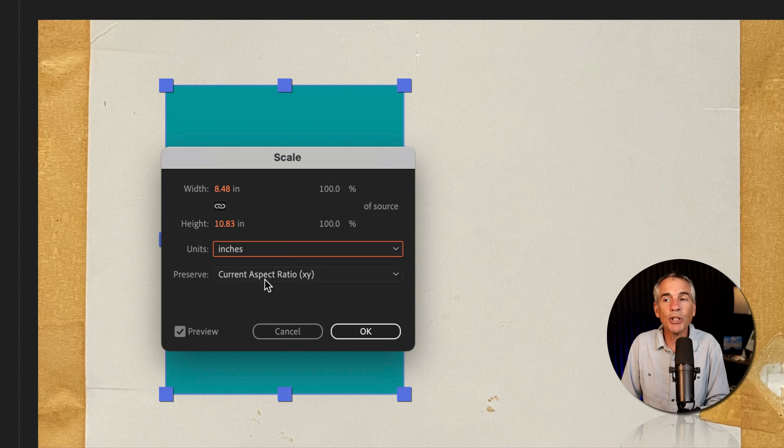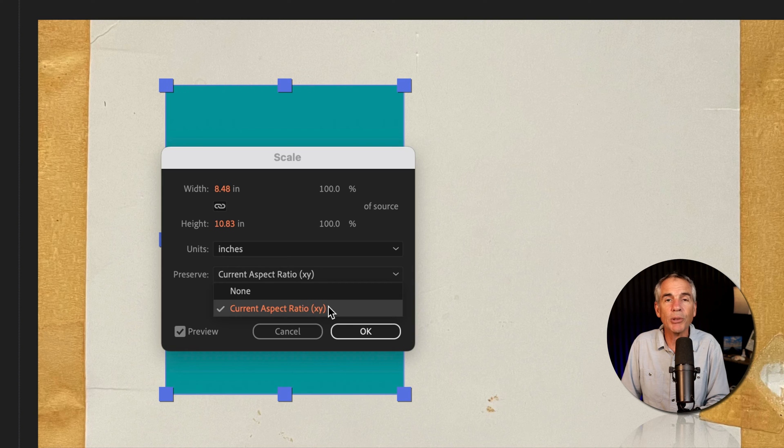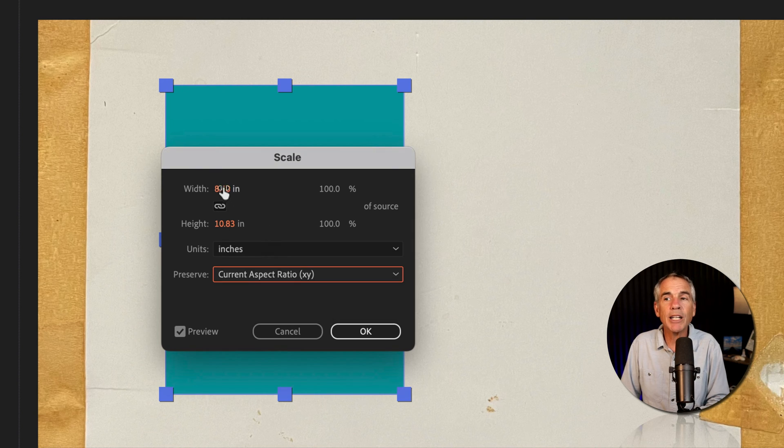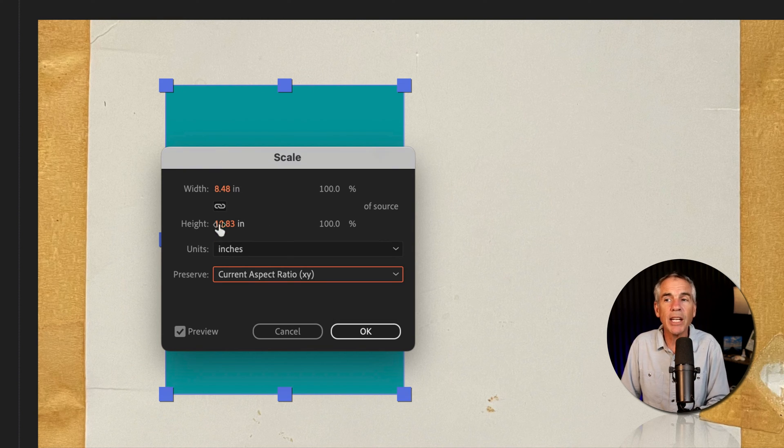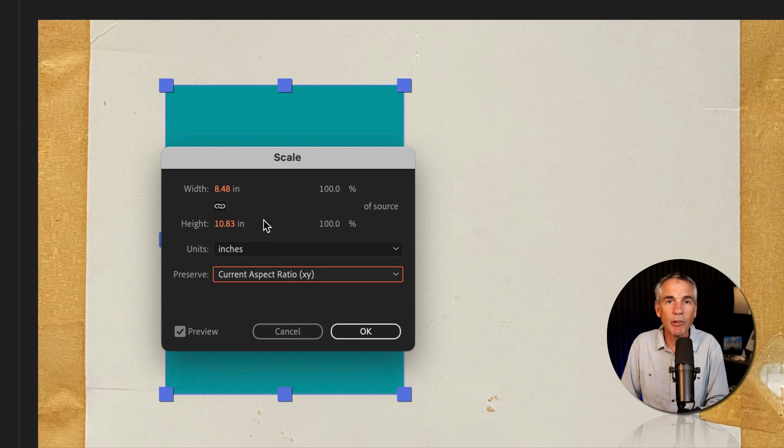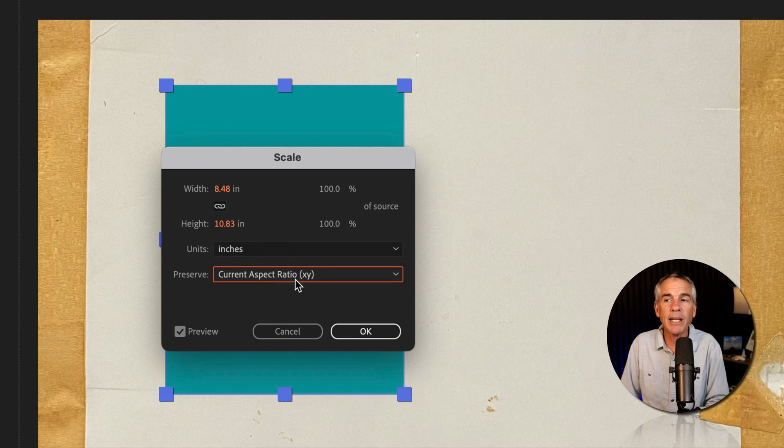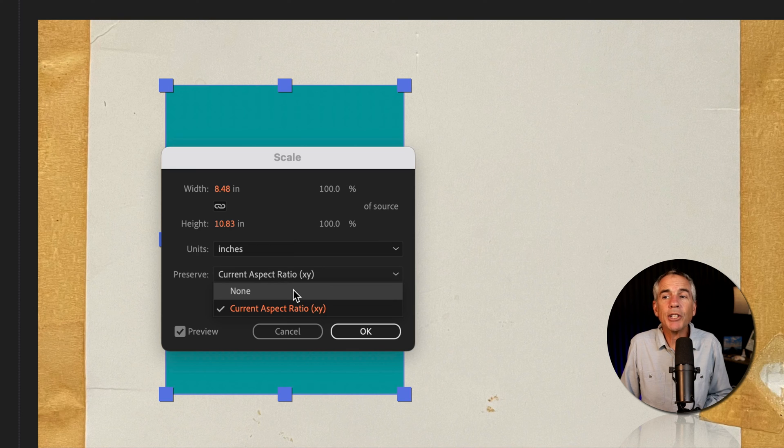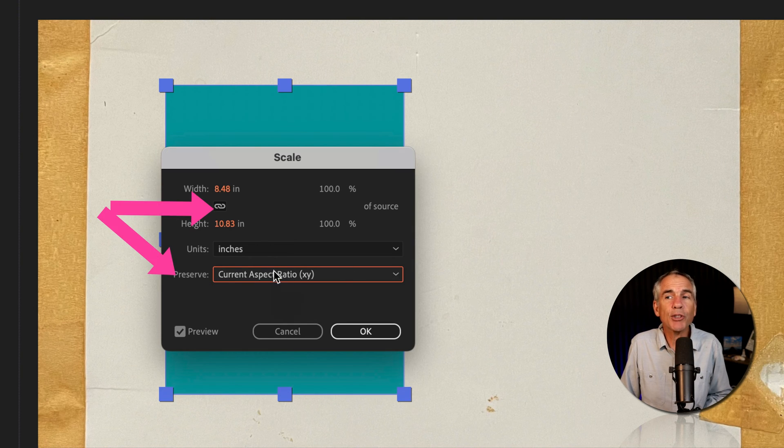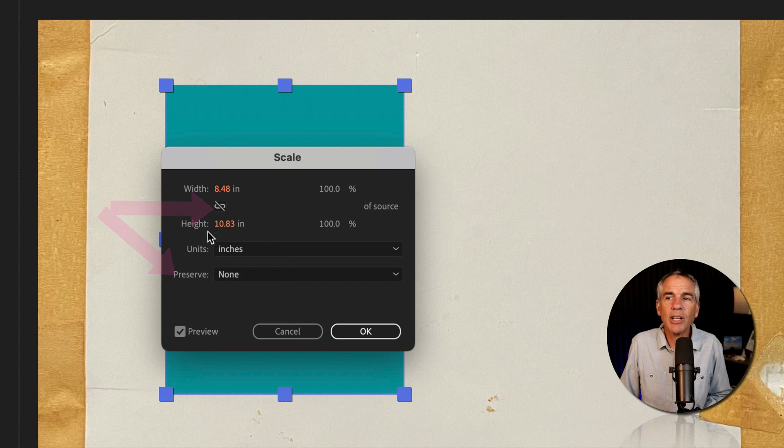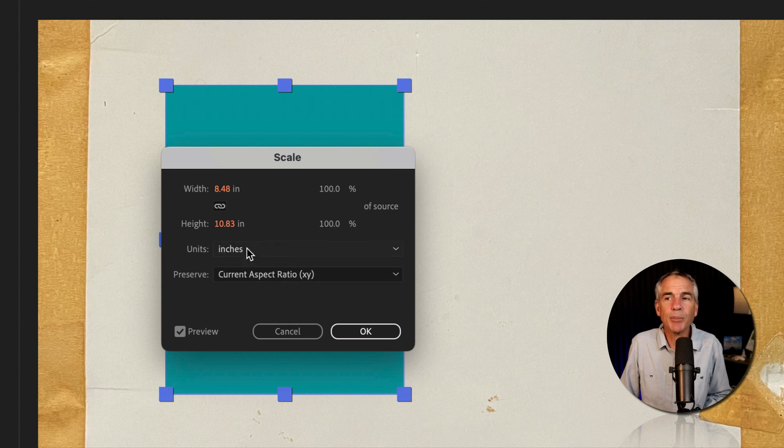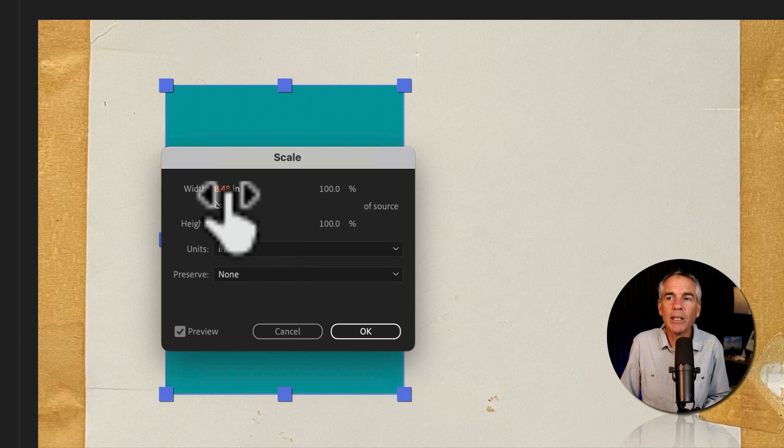And for preserve, it's currently set to current aspect ratio. So if I had to change the value of width, the height is going to automatically change to preserve the current aspect ratio, but I want to break that link. So I can click the dropdown and change it to none or the fast way, you don't have to go through this menu, just click this little link icon. So now it's currently set to none. If I click it again, you'll see it changes back. So I'll go back to none.